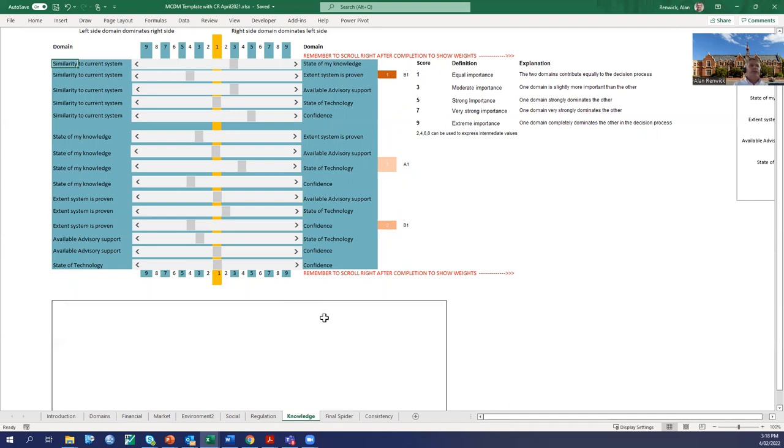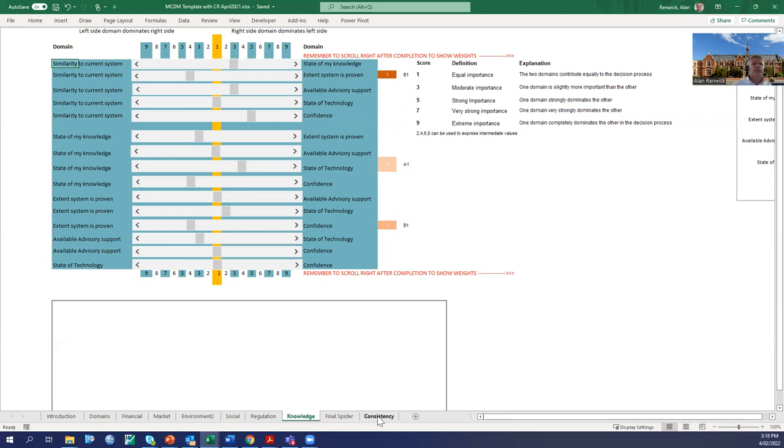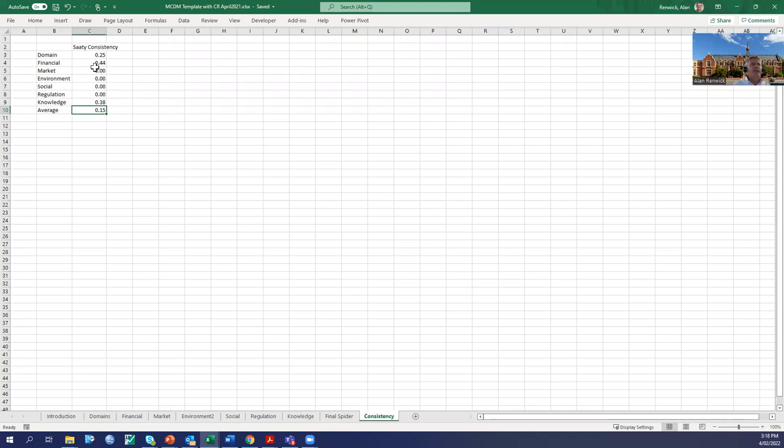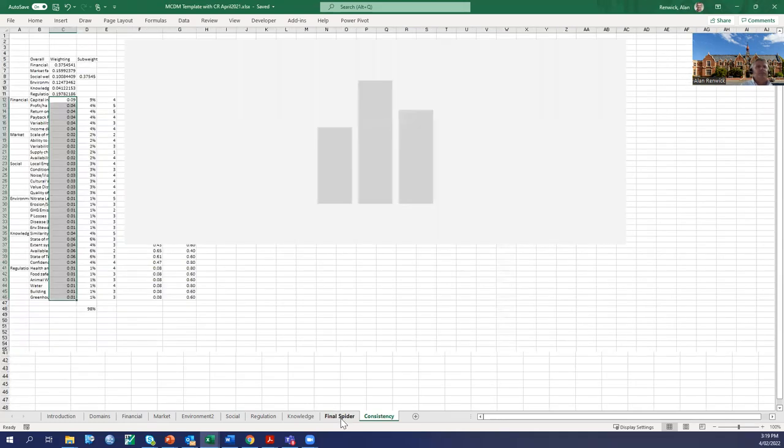We can use the tool this way, we can work through, it calculates the weights, it calculates the consistency ratios for us. If we click on the consistency diagram, it shows the relative consistency across the various domains. So that's the overall domains, that's within financial, market, environment, etc. These ones are completely consistent at the moment because I haven't changed them, so they're all at zero. But you can see where we've been playing around, some of these consistency levels change.